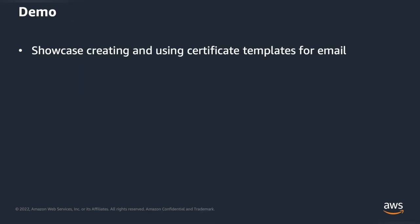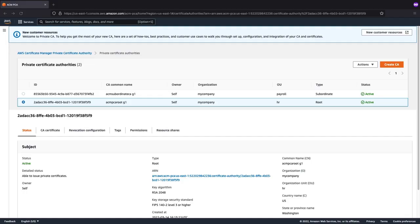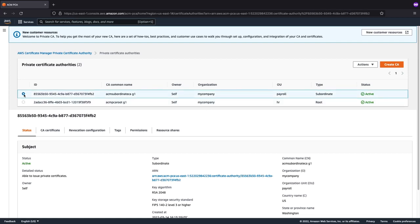We're going to jump into a demo which showcases creating and using certificate templates for an email use case. We will begin within the ACM Private CA console. As you can see, we've pre-created two certificate authorities. The one highlighted is the root certificate authority. Underneath the root CA, we have the subordinate certificate authority. Within the demo, we will be issuing certificates off of the subordinate CA.